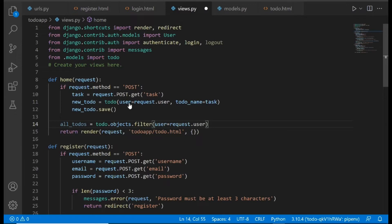What we're saying here is: we're telling Django to go to the database, filter through all the items in the ToDo model or ToDo table, and get every to-do item that was created by this particular user — that is, the user that is currently logged in. So it's going to go to the database, get every to-do list item I have created, and display them in the frontend.